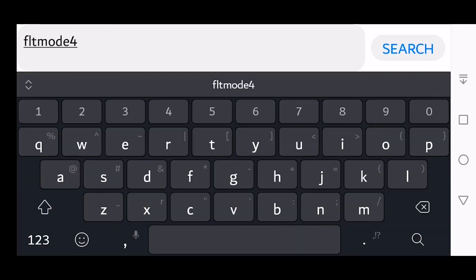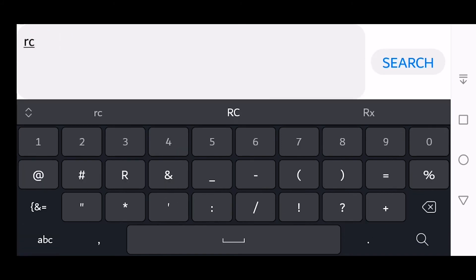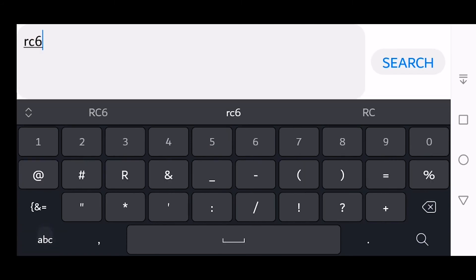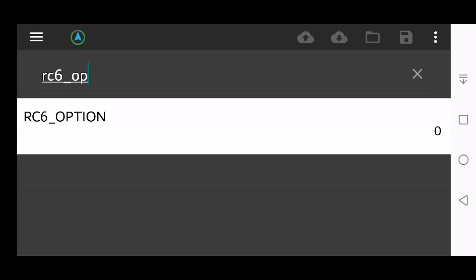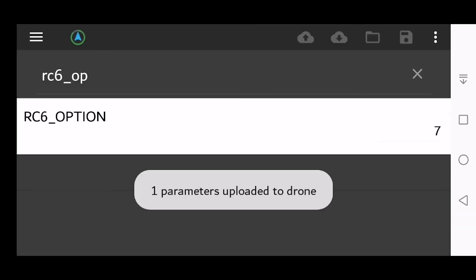The next parameter is RC6_option, and we need to change this value to 7. Click Done, click Upload.